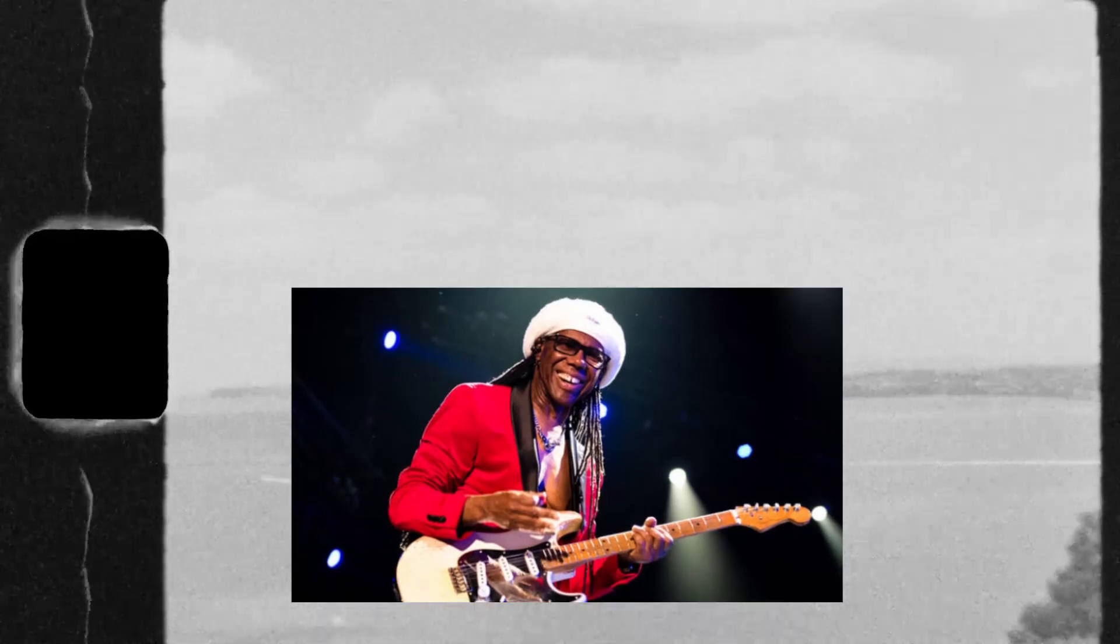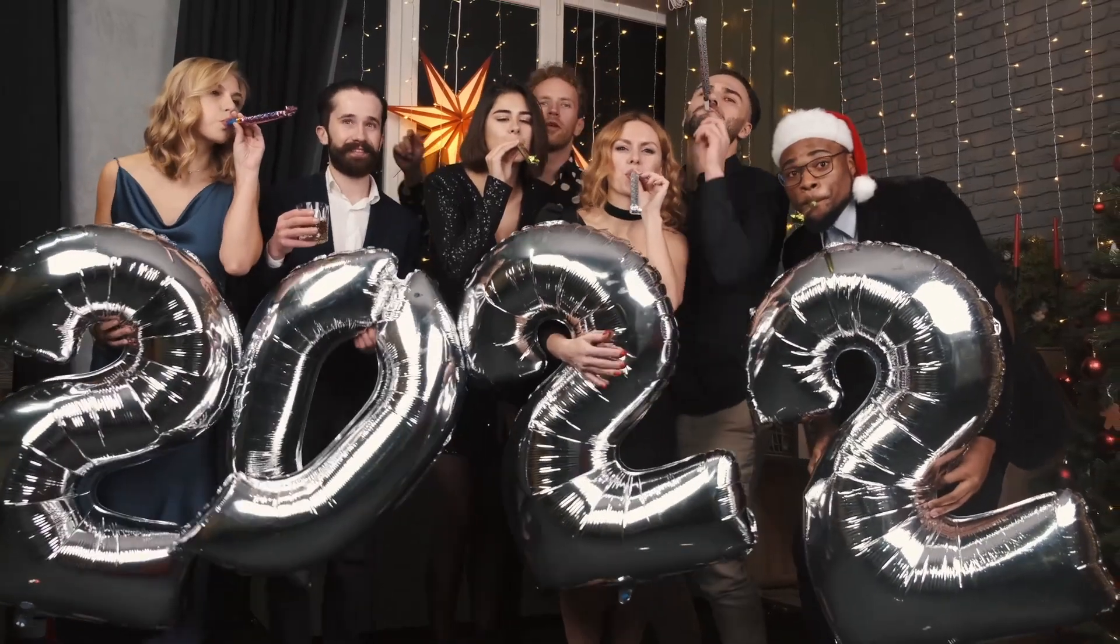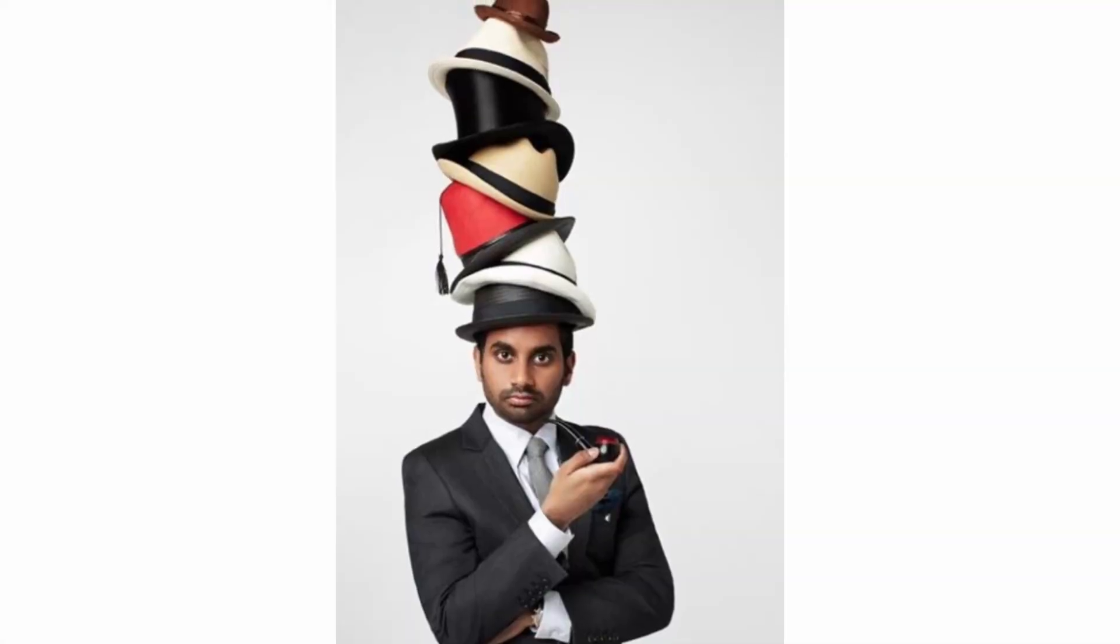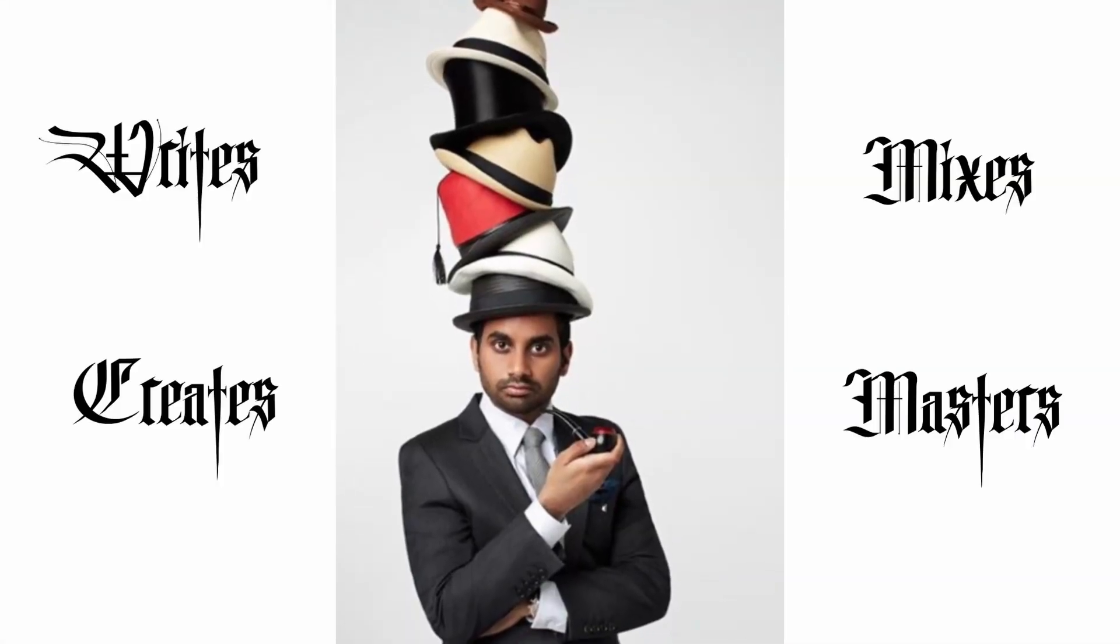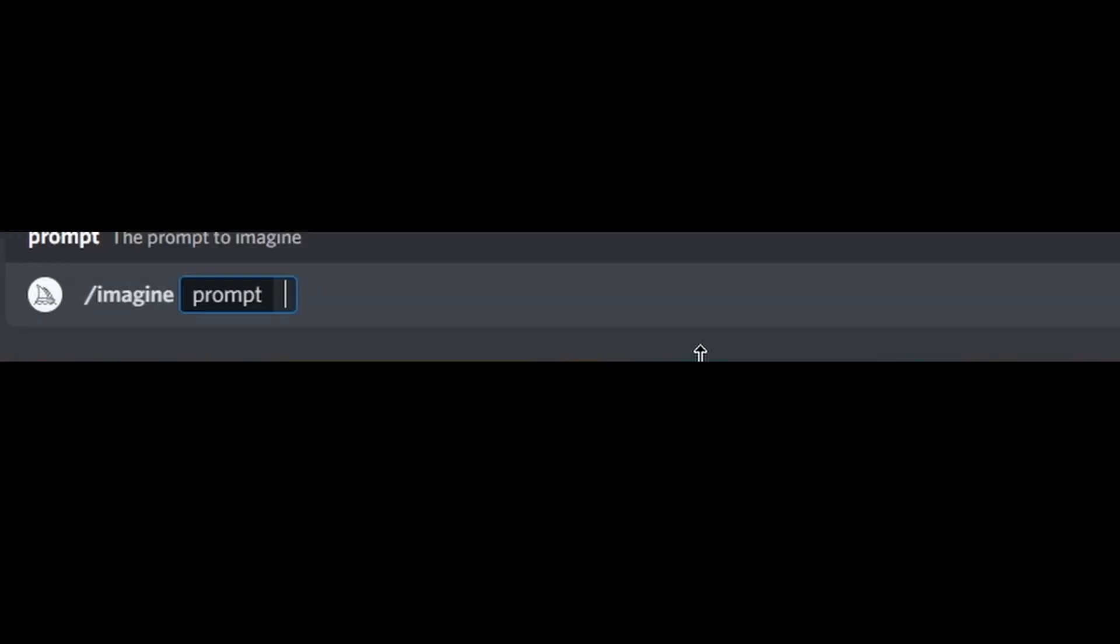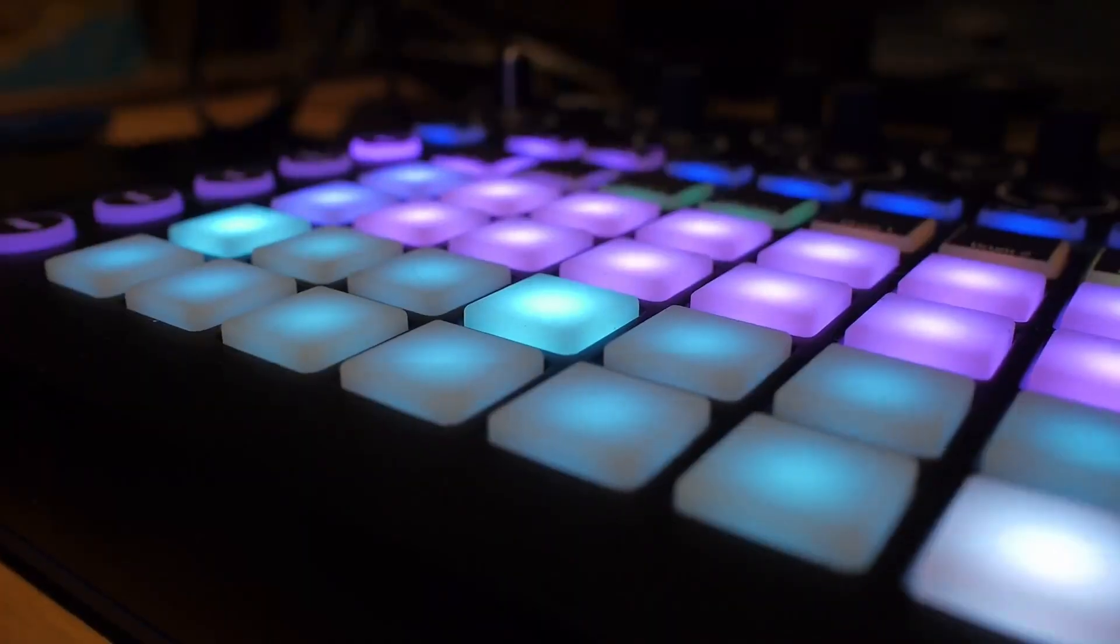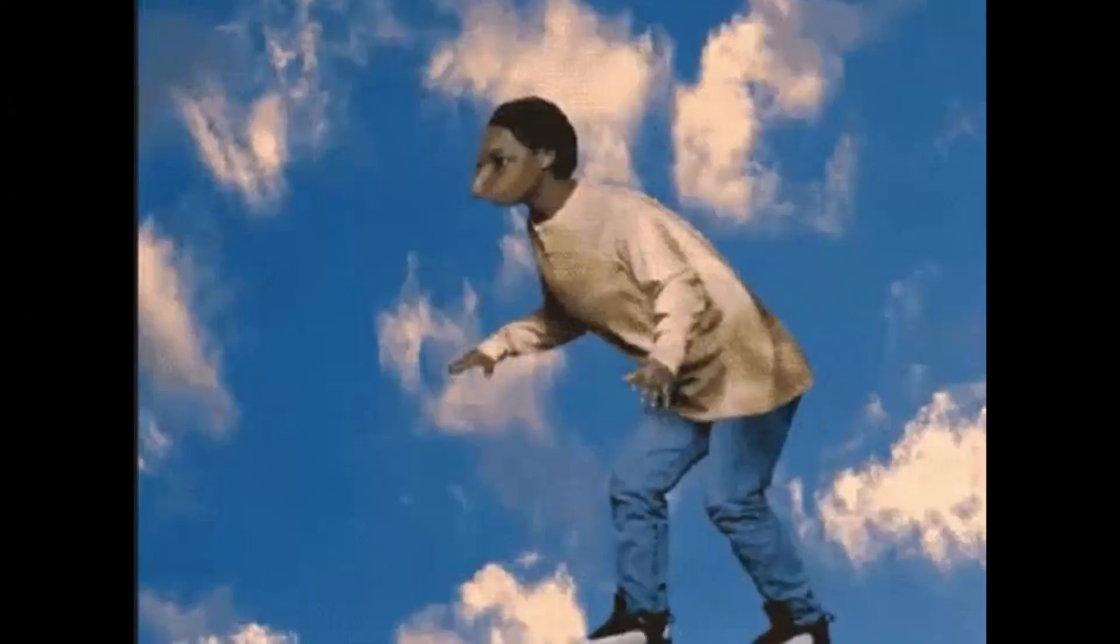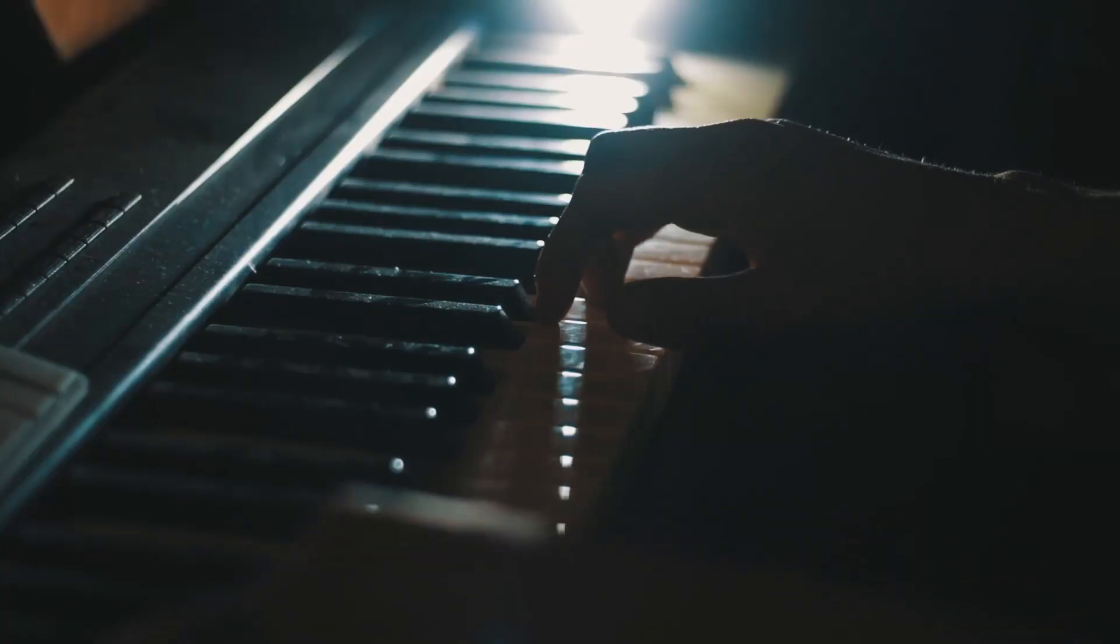But now a producer encompasses everything. A producer writes, creates, mixes, masters, and many also make their own art and video content for their projects. So the definition of producer in the modern time is rapidly changing.